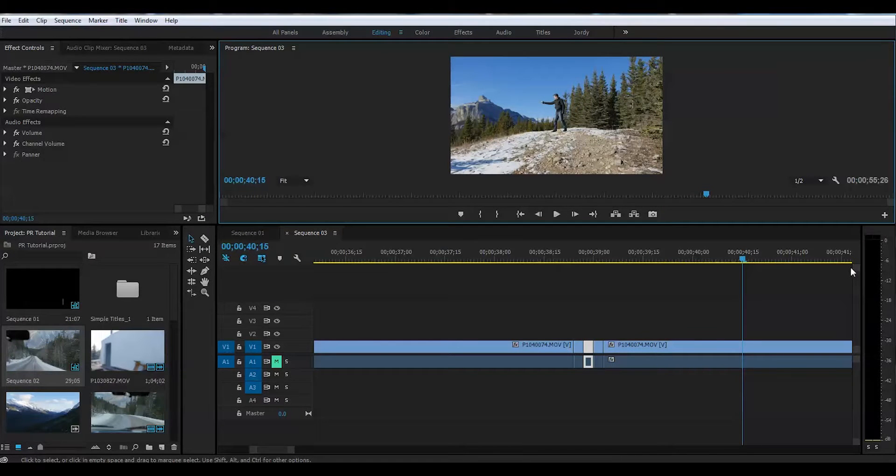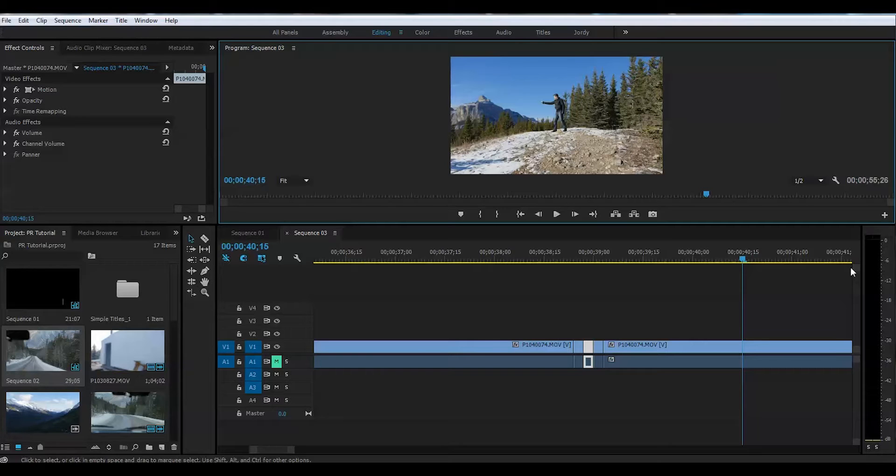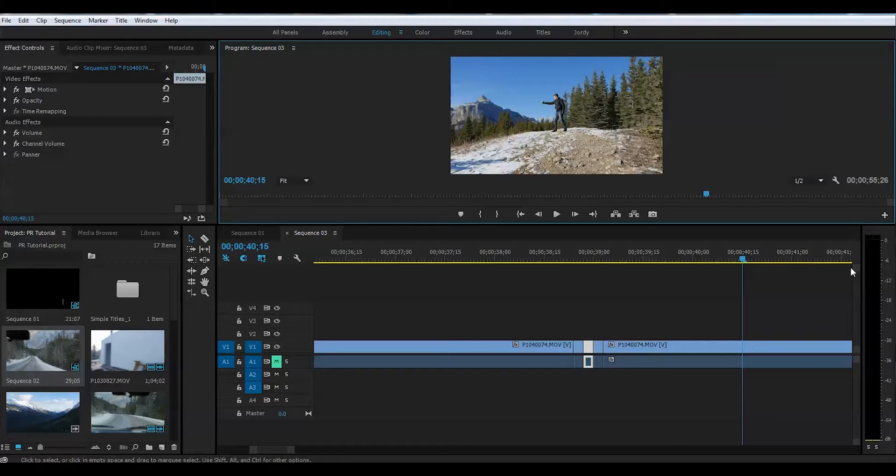So this is a stutter effect and today you learned two things. How to reverse speed of your clip in Adobe Premiere Pro and how to create a stutter effect. Let me know if this tutorial was helpful for you. Like, subscribe, support the channel. Thank you for watching. I will see you next time.